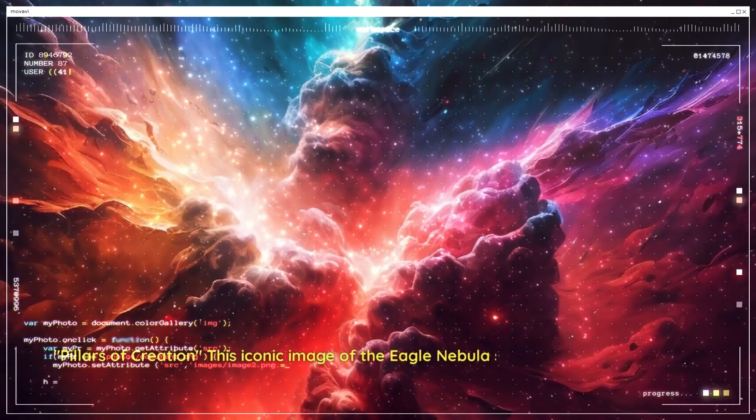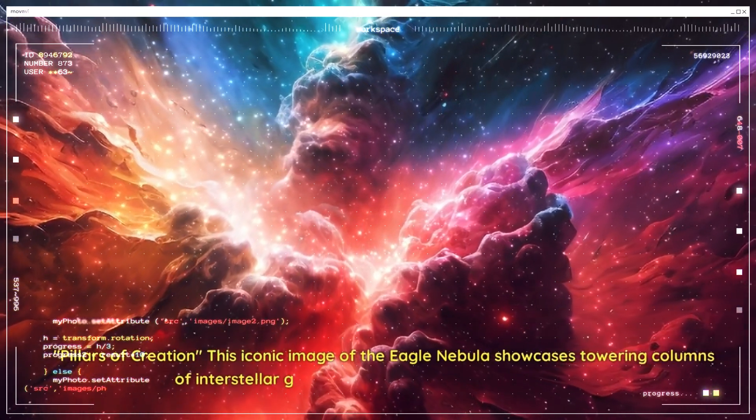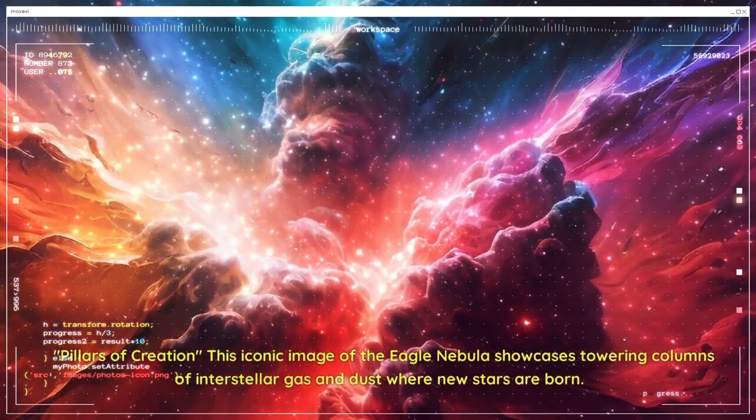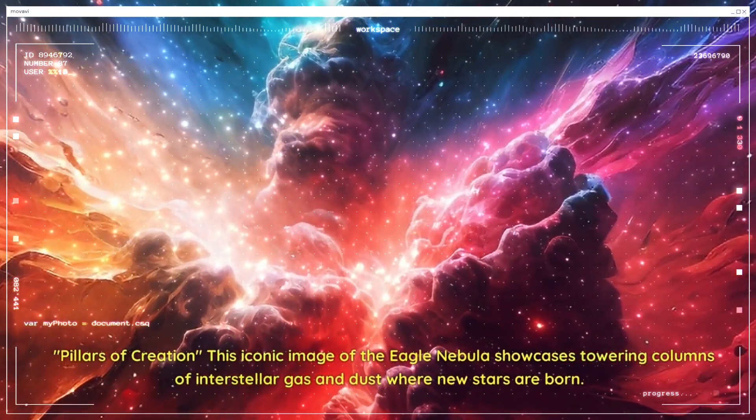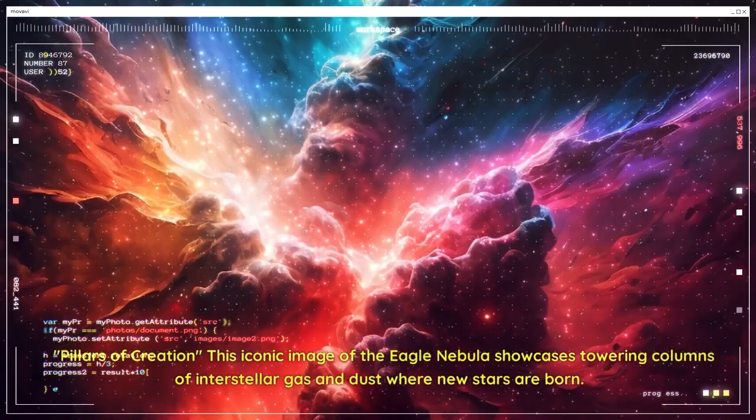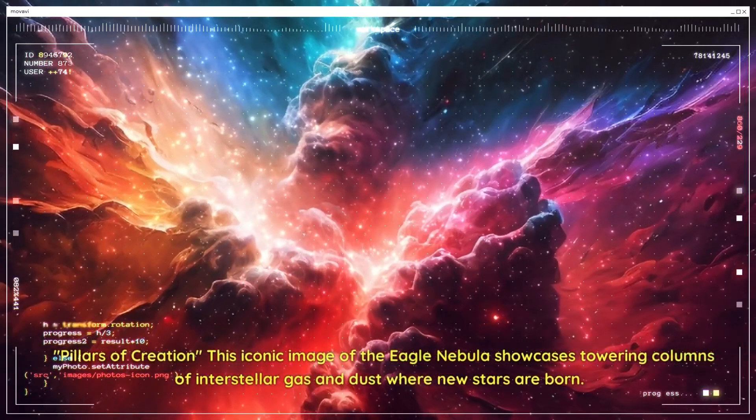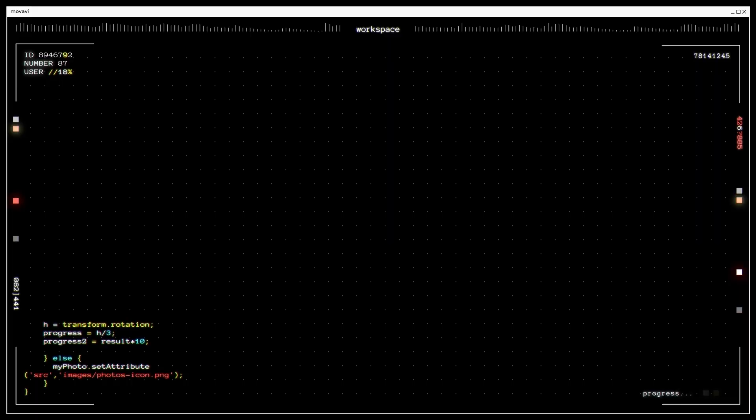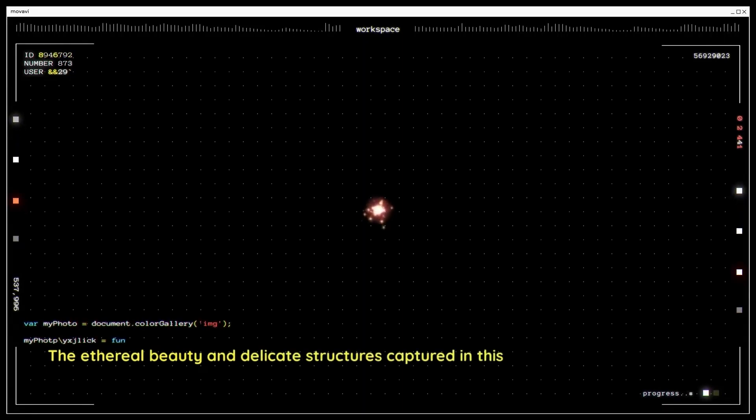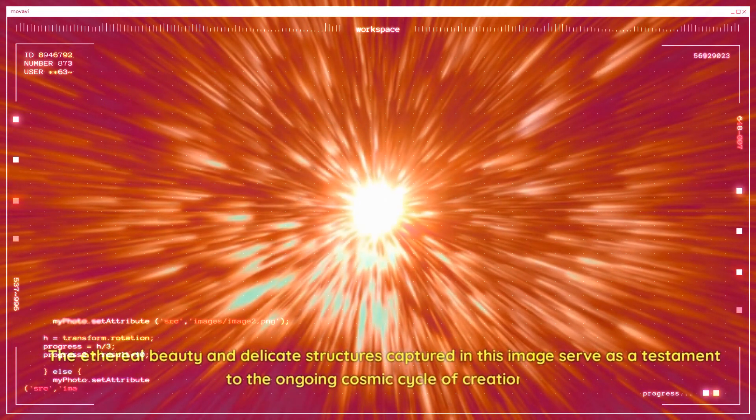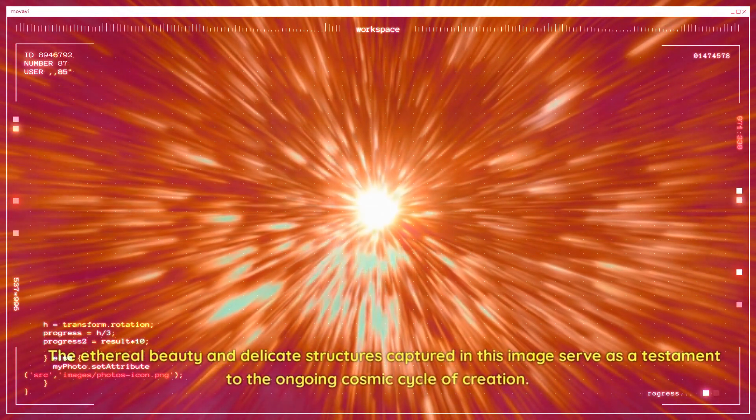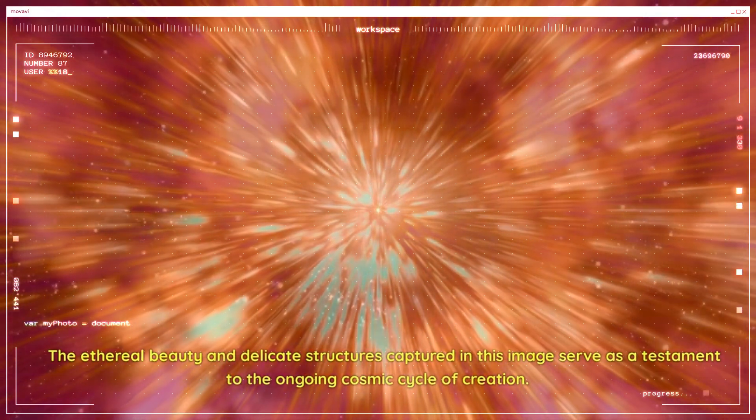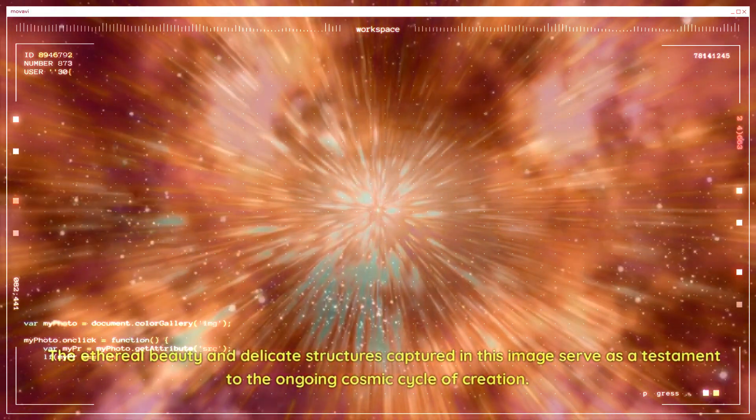Pillars of Creation. This iconic image of the Eagle Nebula showcases towering columns of interstellar gas and dust where new stars are born. The ethereal beauty and delicate structures captured in this image serve as a testament to the ongoing cosmic cycle of creation.